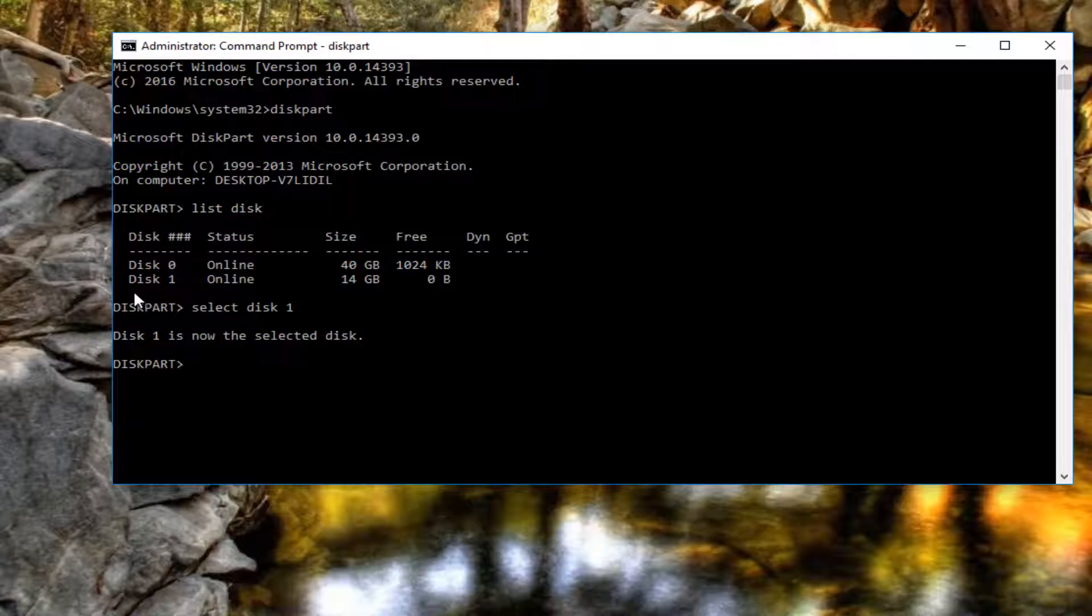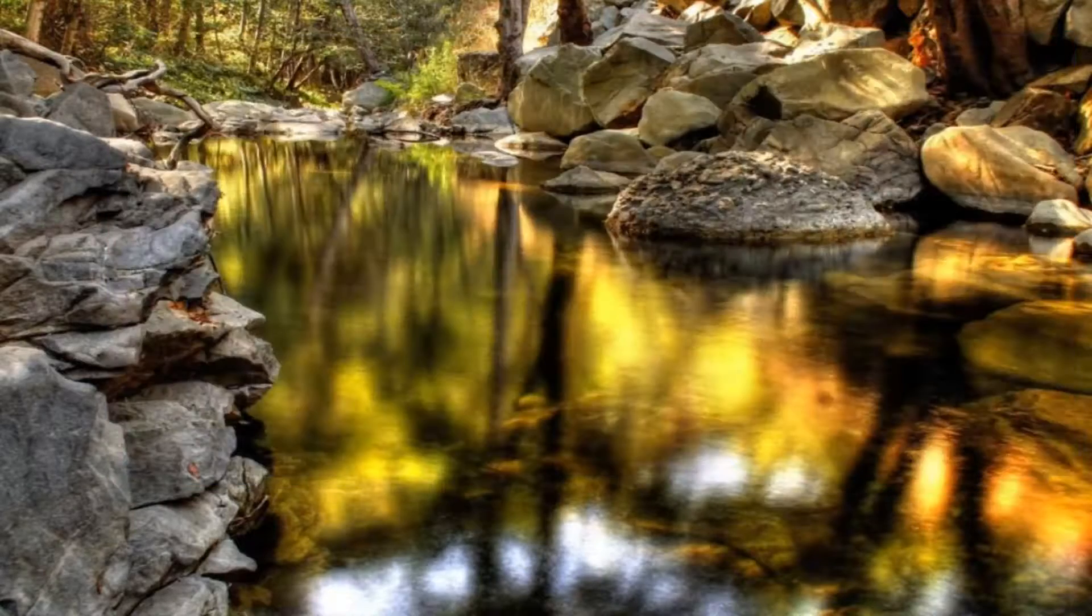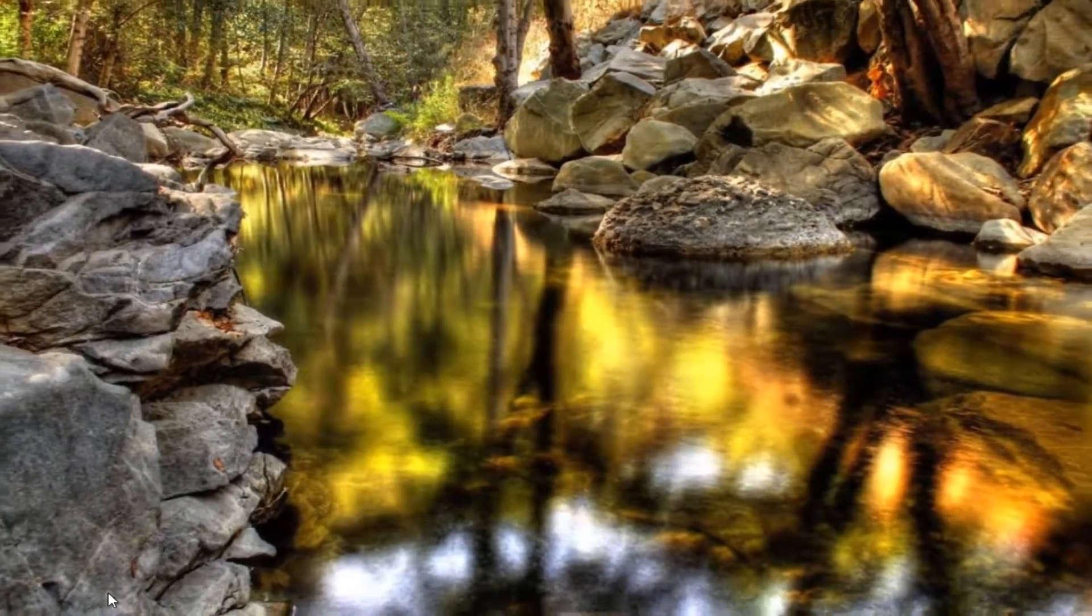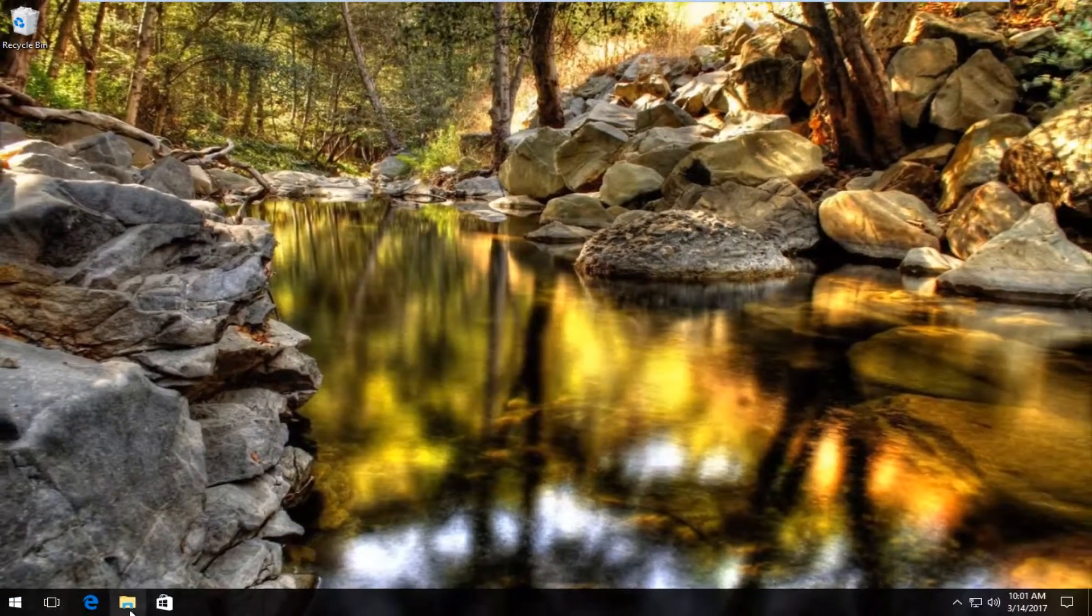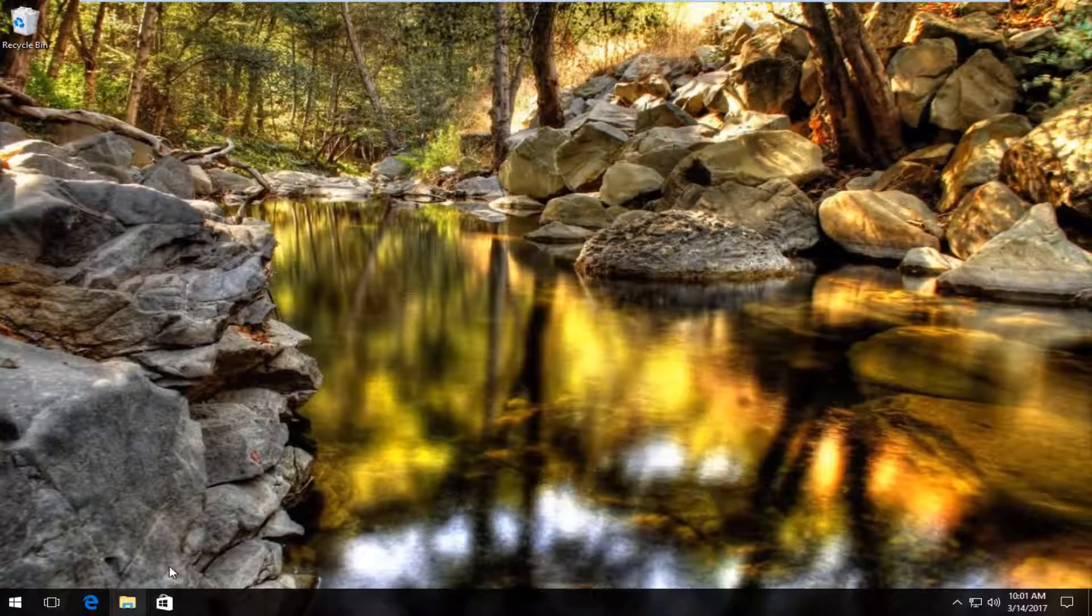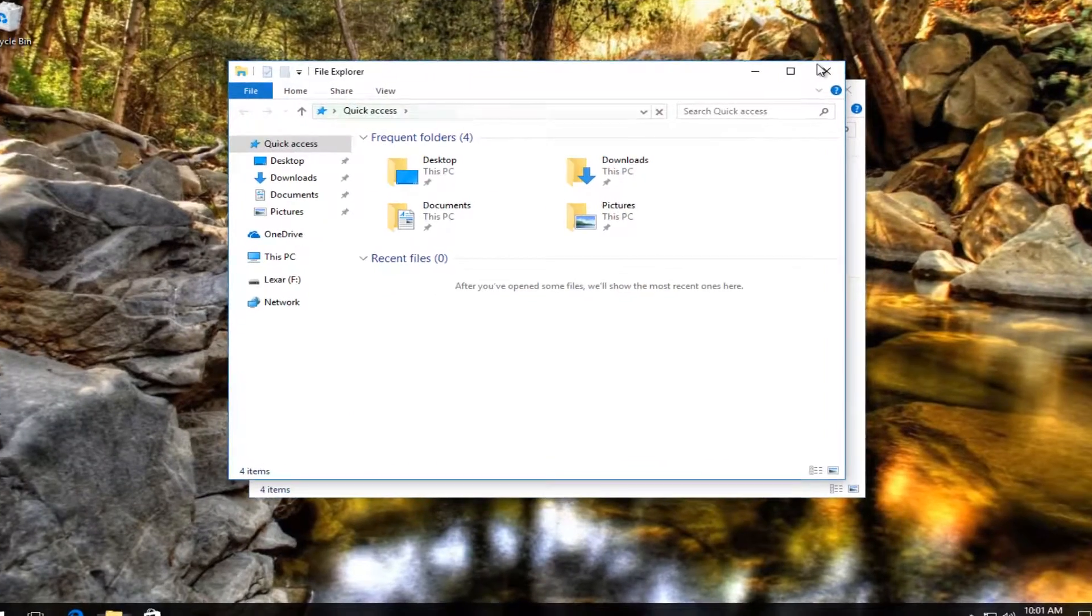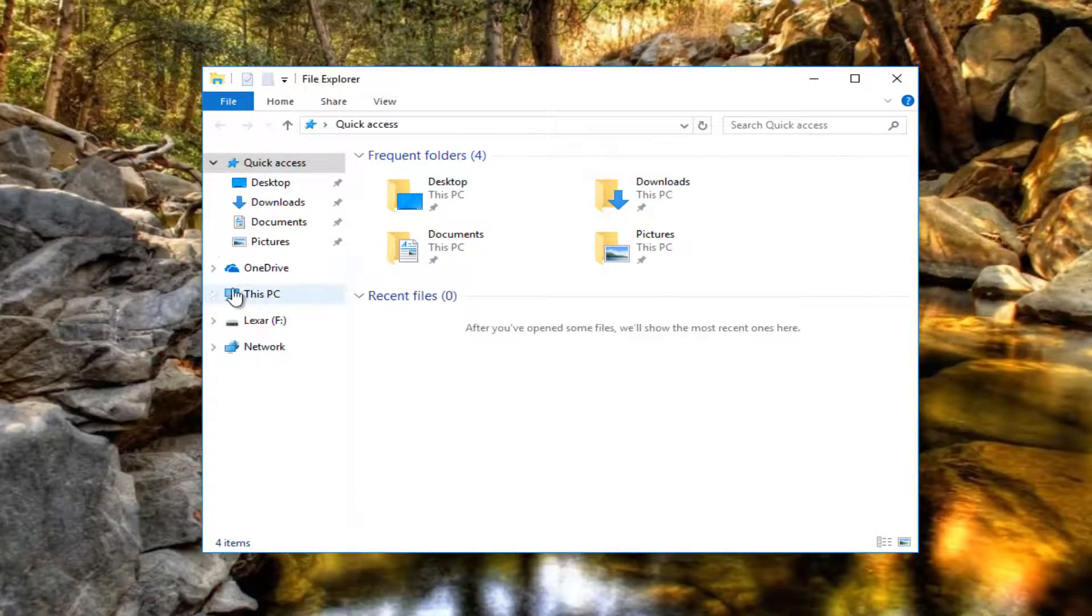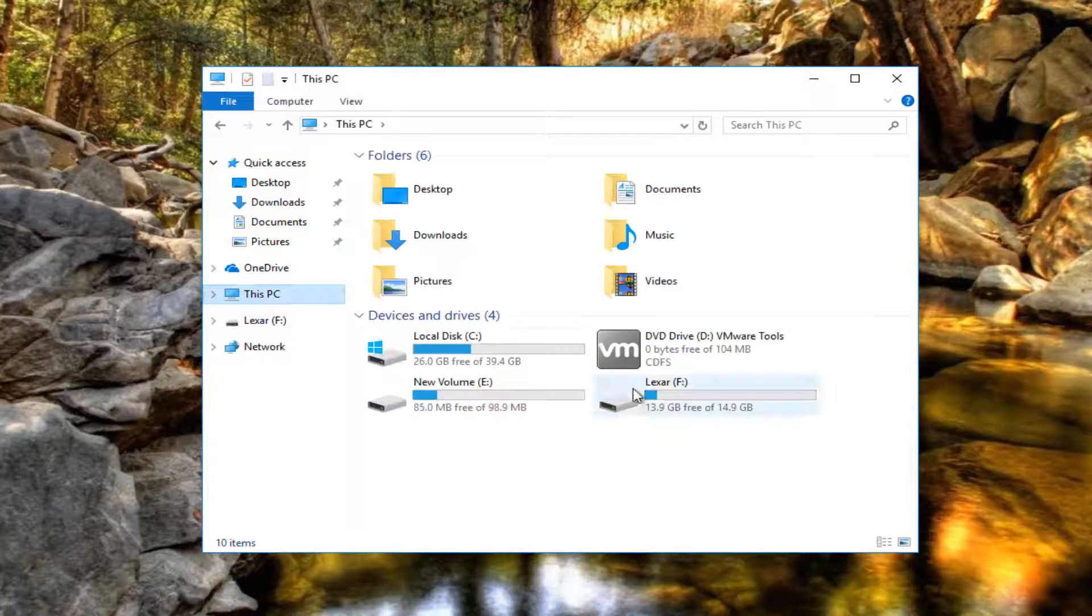And then if you want to do an alternative way, you can close out of the command line window. Head over to File Explorer. You can type it in on the start menu or what not. You want to get to the screen where it shows all the drives that we have on our computer. I'm going to go underneath this PC.